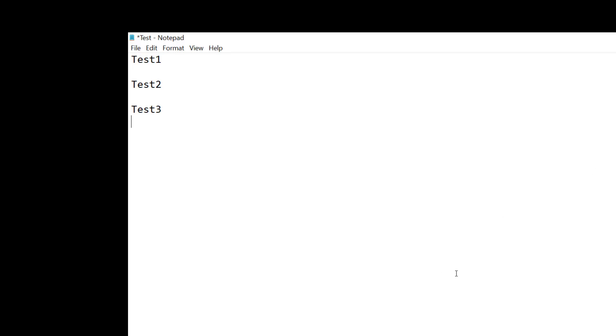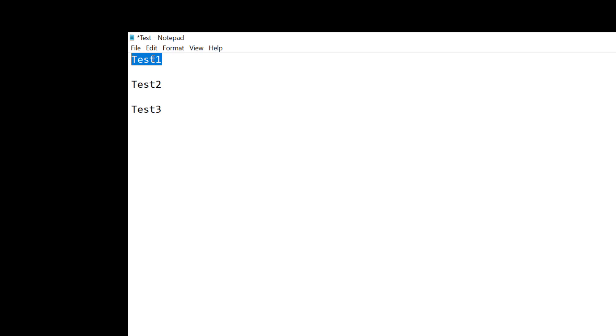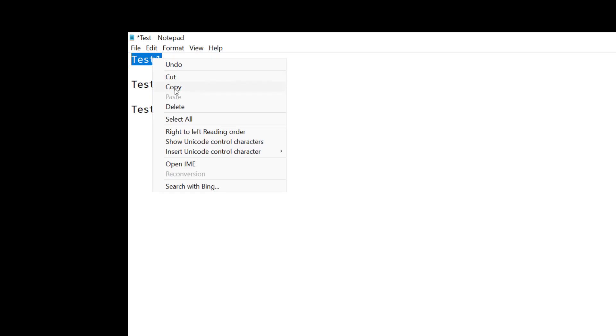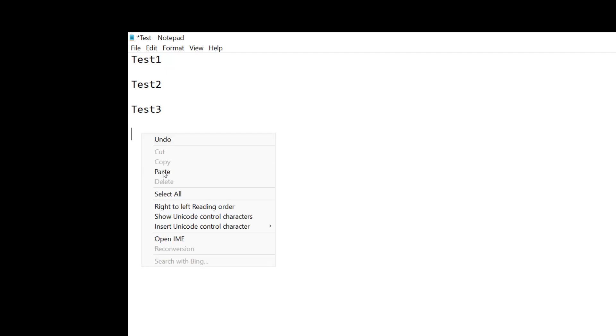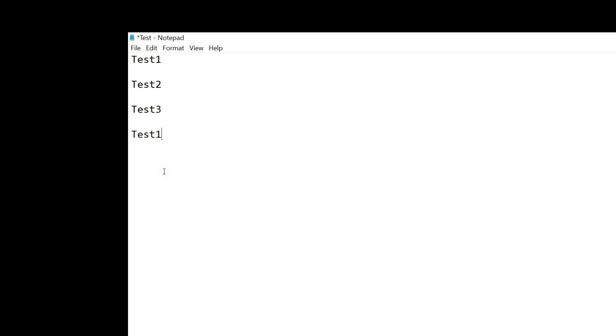I'm going to minimize that. So now what I'm going to do is I'm going to select my text. I'm going to right click on it and I'll choose copy. And I'm going to go down a couple of lines and paste it in.